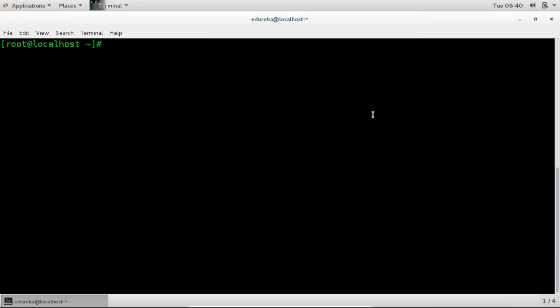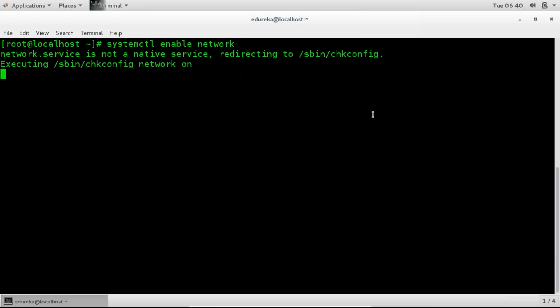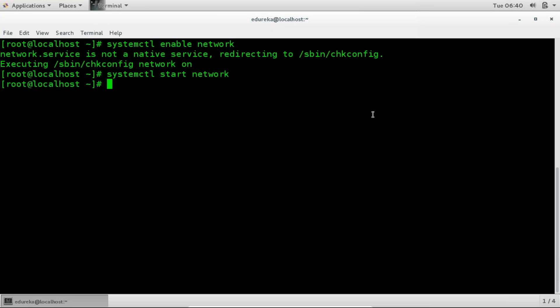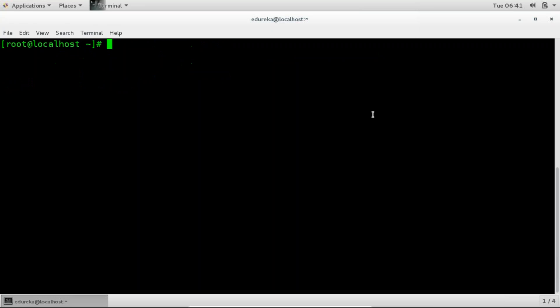So clear the screen. Now go ahead and enable the network. So for that again systemctl enable network. And then systemctl start network. And it's done. So we're done configuring the network for this VM.